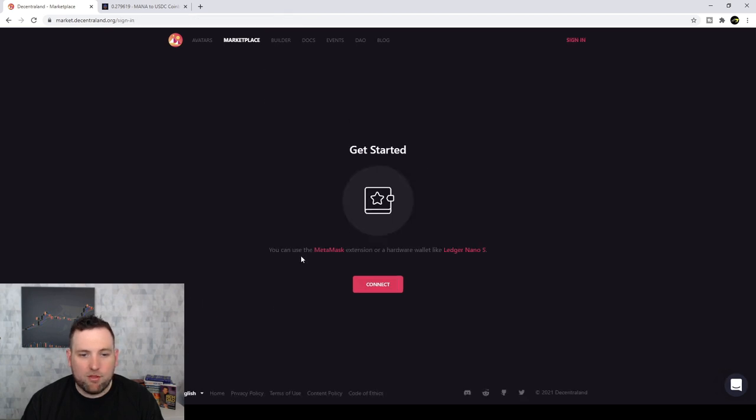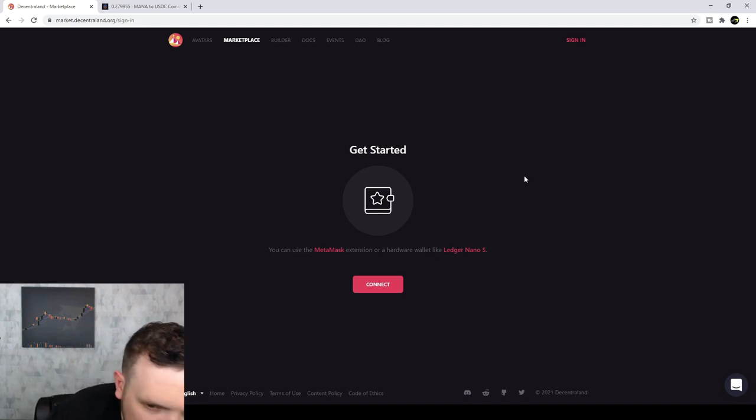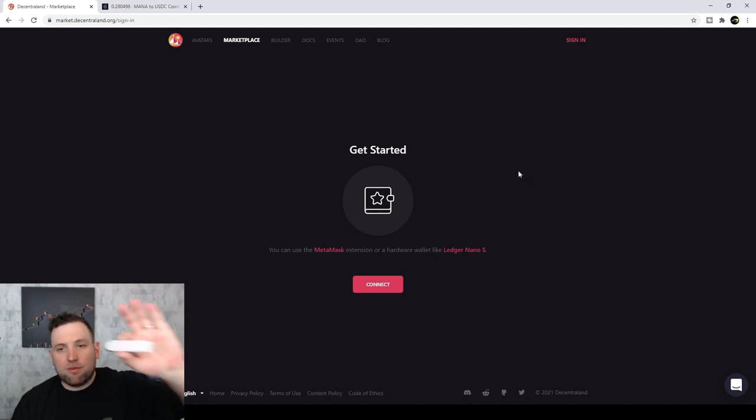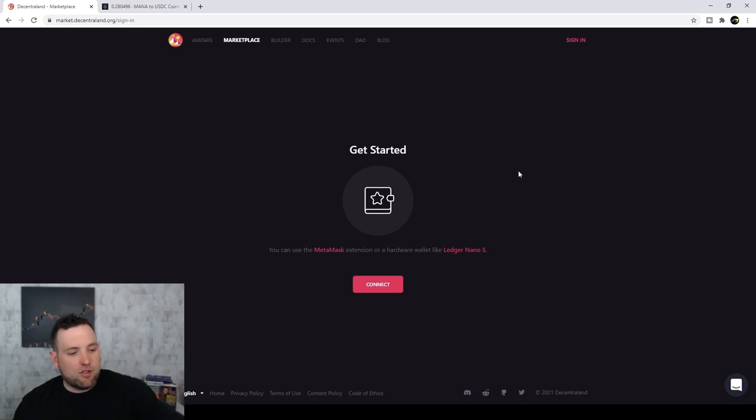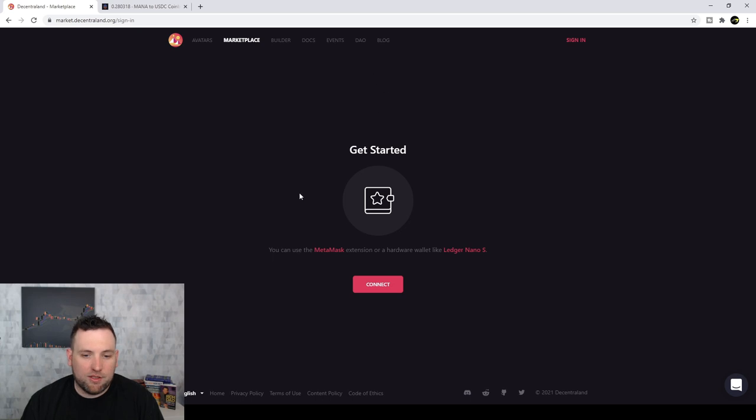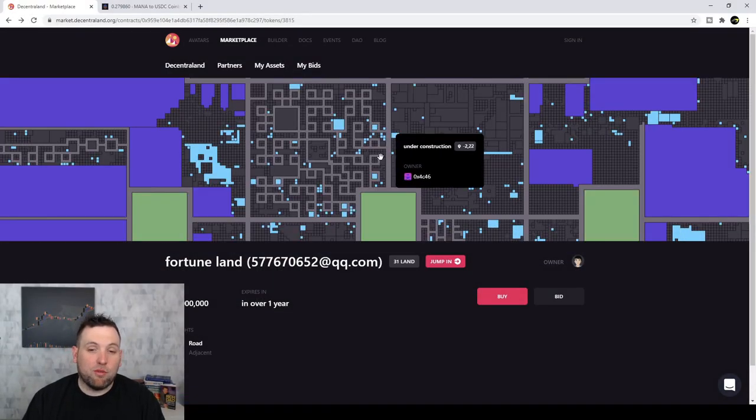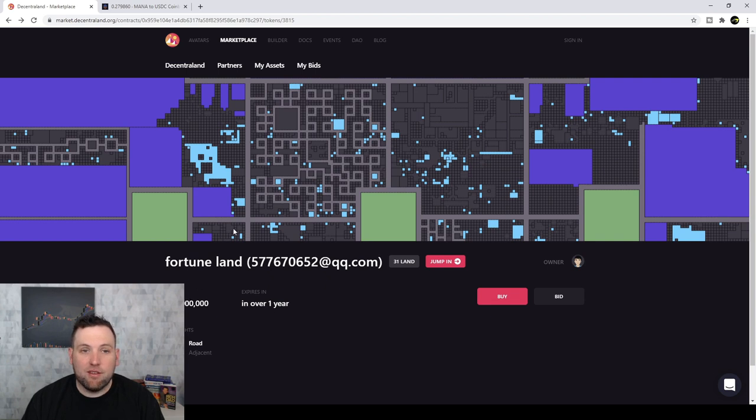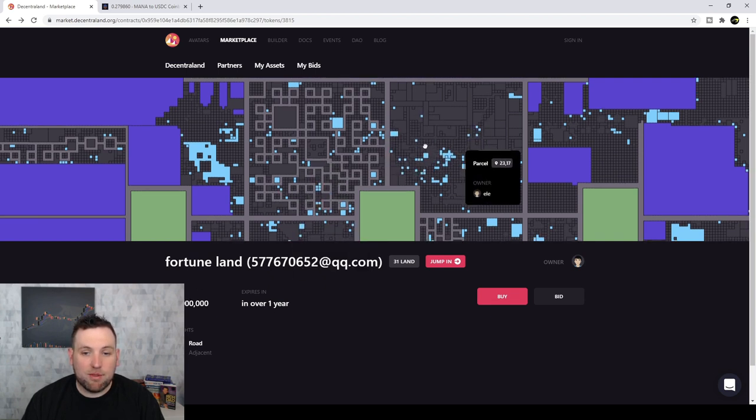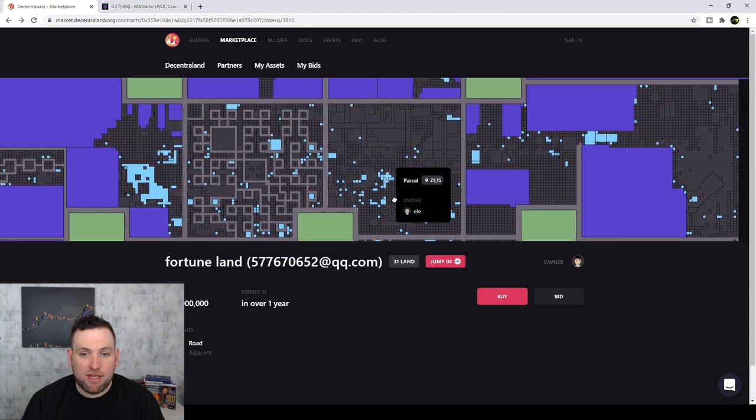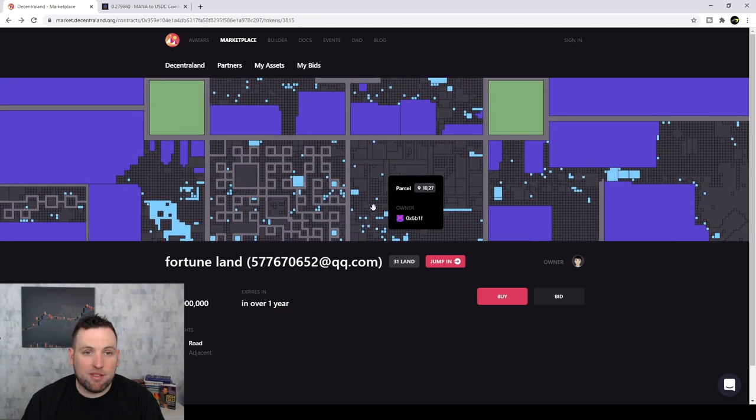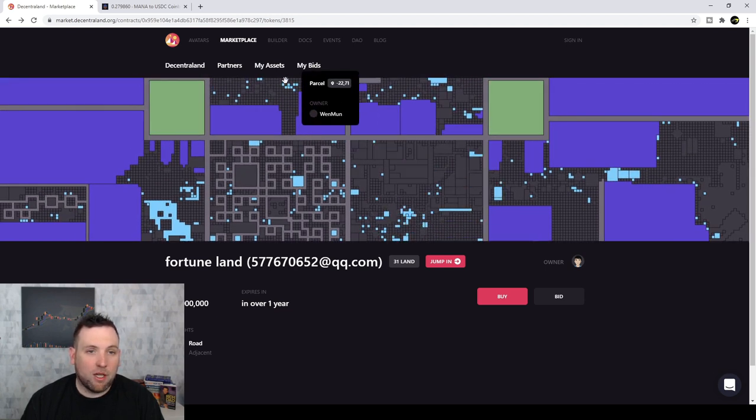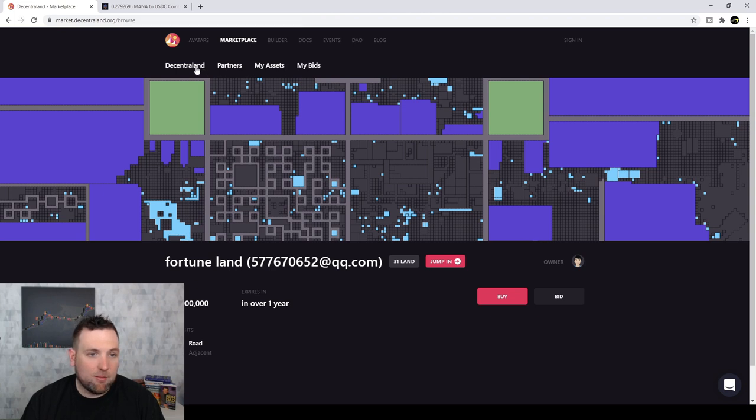Or if this world continues to become popular on a global scale, then you could just buy the land and hold it and possibly sell it later in the future. So there's a whole lot of different land you can look at. And then when you buy some, you have to have the MetaMask extension or a hardware wallet like the Ledger Nano. So this is a crypto hardware wallet. This is a Ledger. You have to have one of those or one of the digital wallets to be able to actually buy.